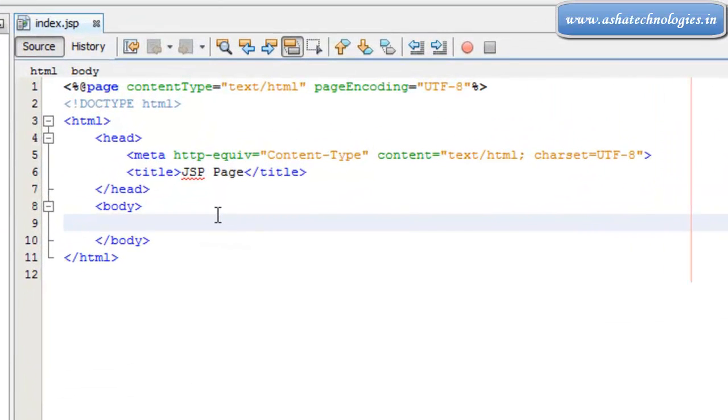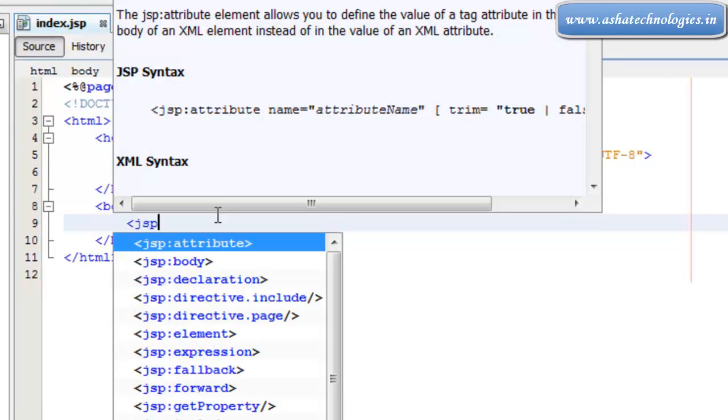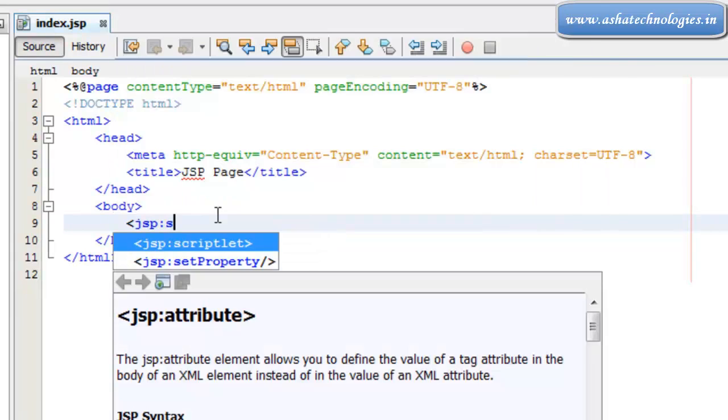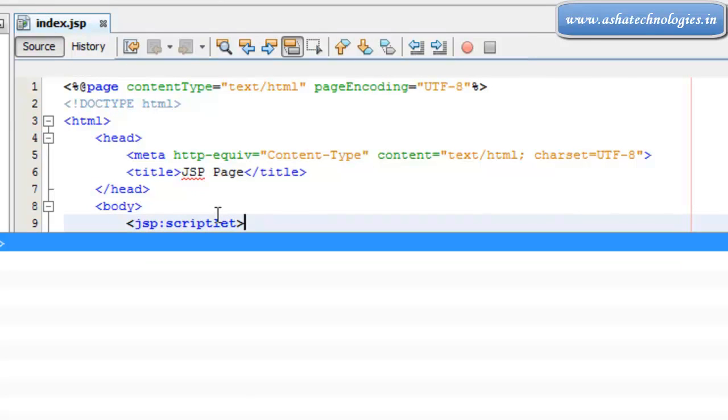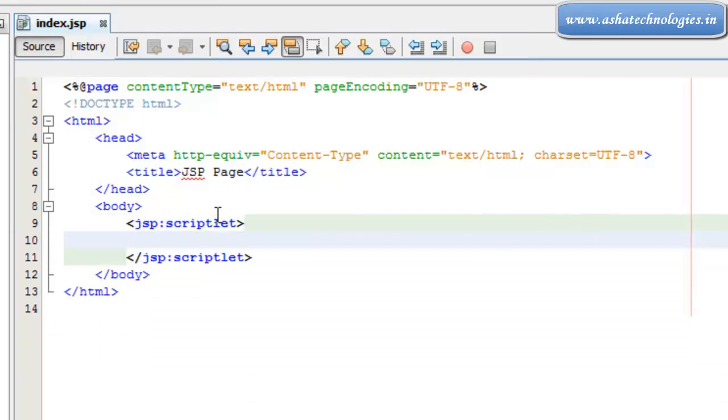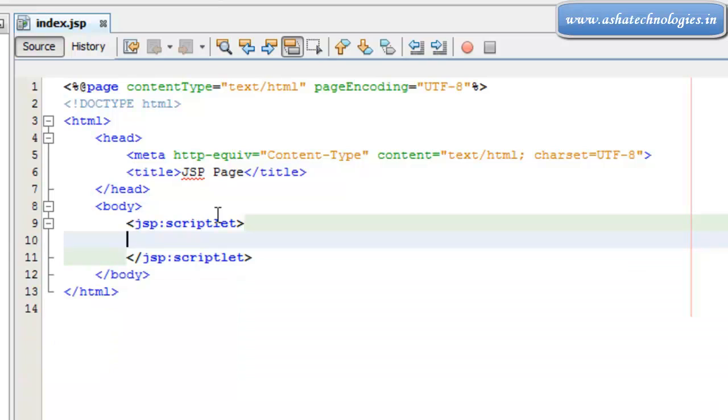So here just go for the JSP scriptlet and to close the scriptlet as well. And here what I need to do is just go for if statement here.